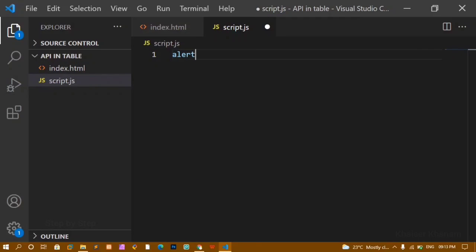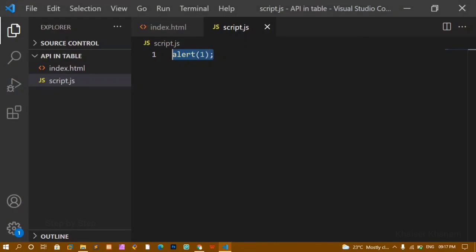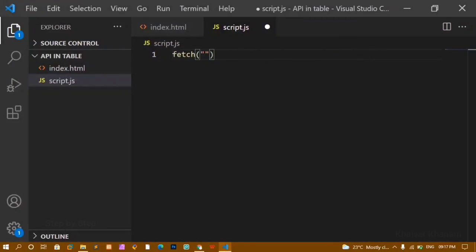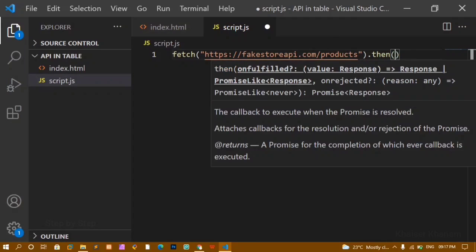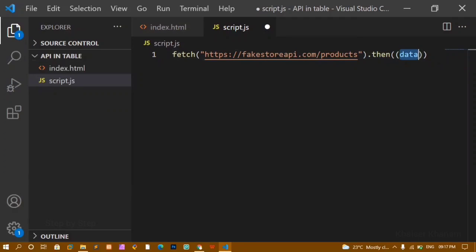I will remove the alert. Inside script.js I want to fetch the API using promises. I will write fetch() and paste the API link inside it. When using promises we have two methods: then and catch. I will use the then method and pass one parameter — let's call it 'data' — which will hold the entire API response. Inside the callback I will write console.log to show you the data.